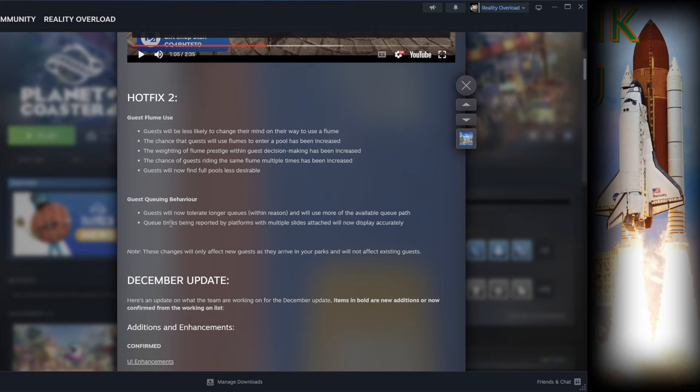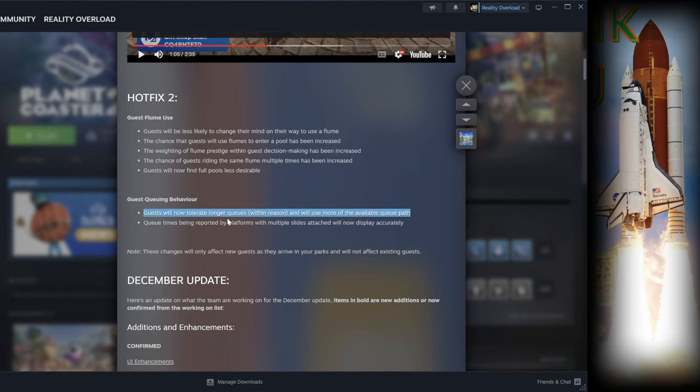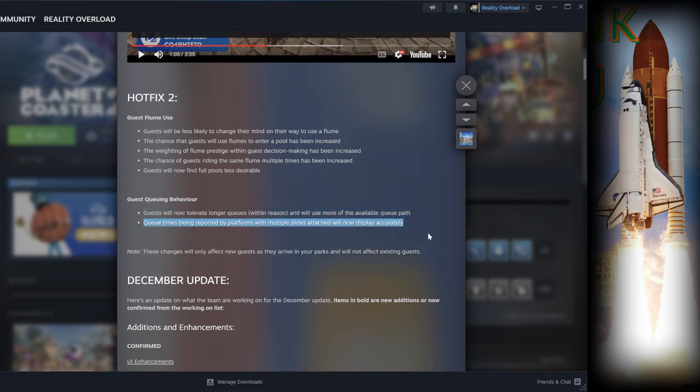The last two updates are for guest queuing behavior. Guests will now tolerate longer queues within reason and will use more of the available queue path. Queue times being reported by the platform within multiple slide attractions will now display correctly and accurately. Those are the updates we're getting November 21st, 2024.